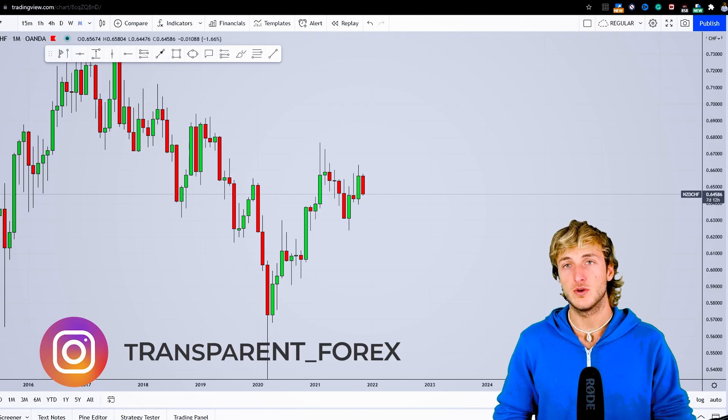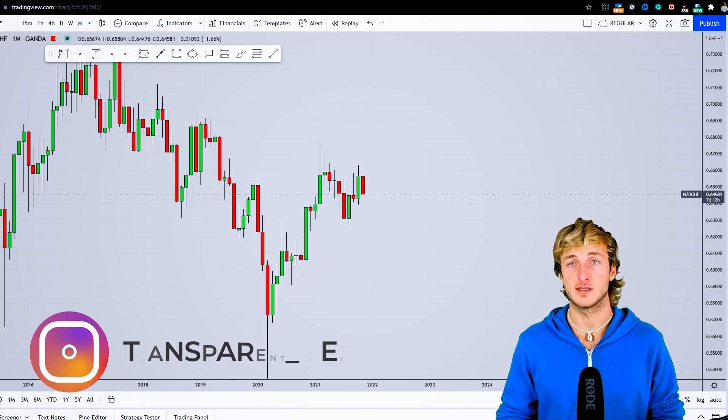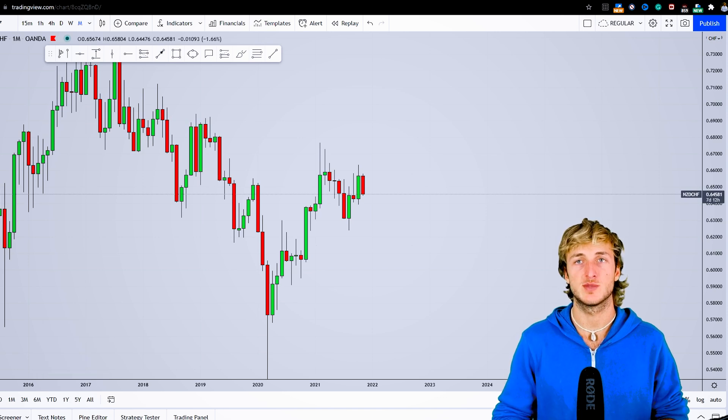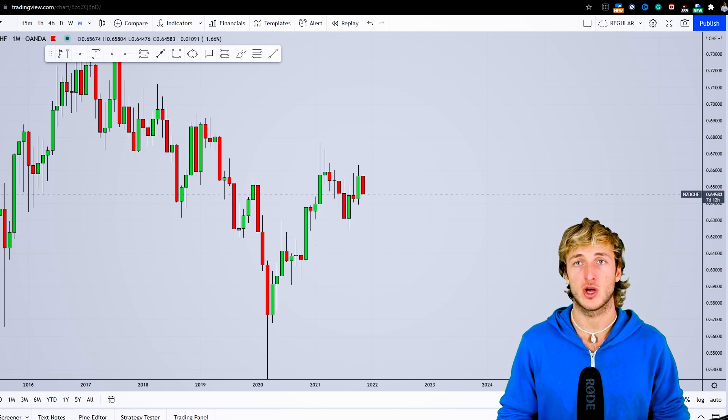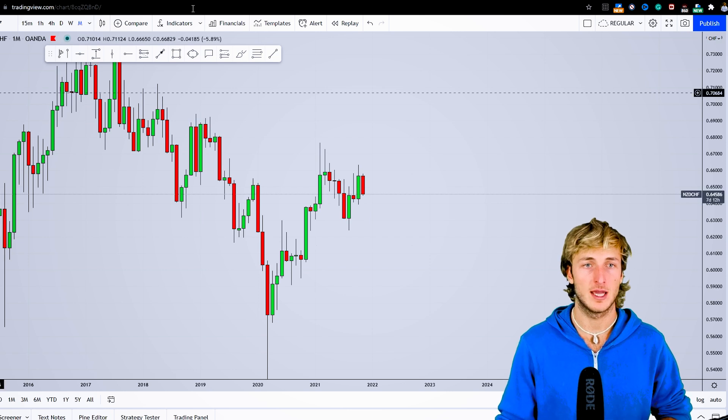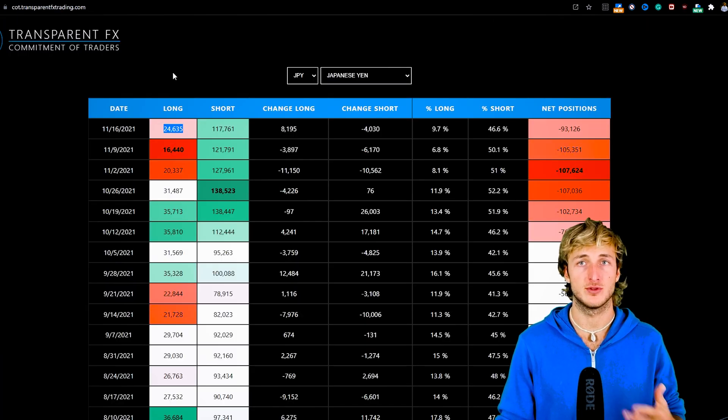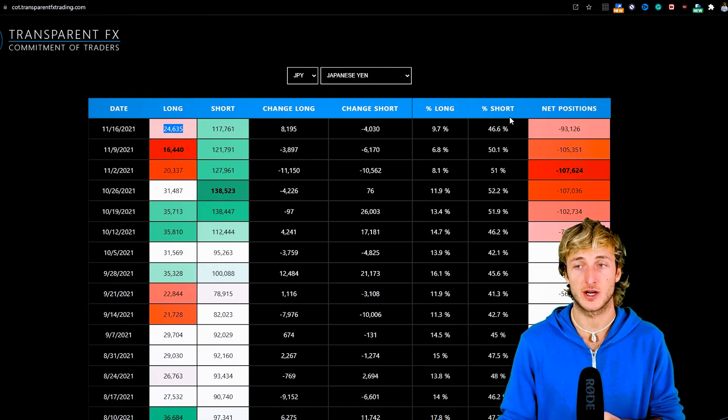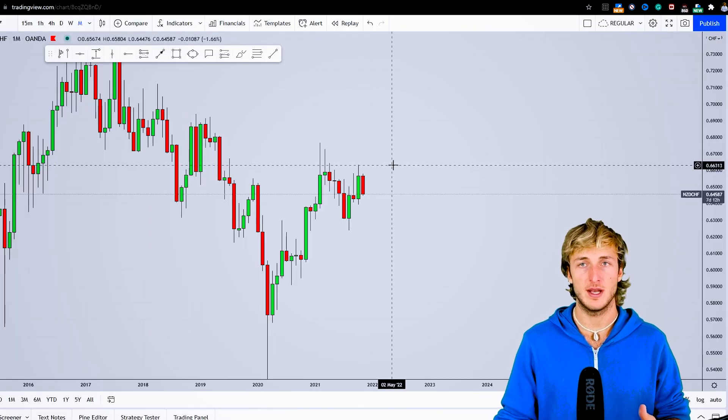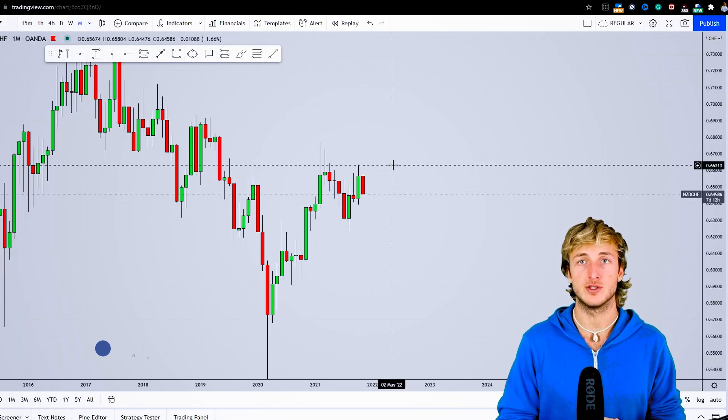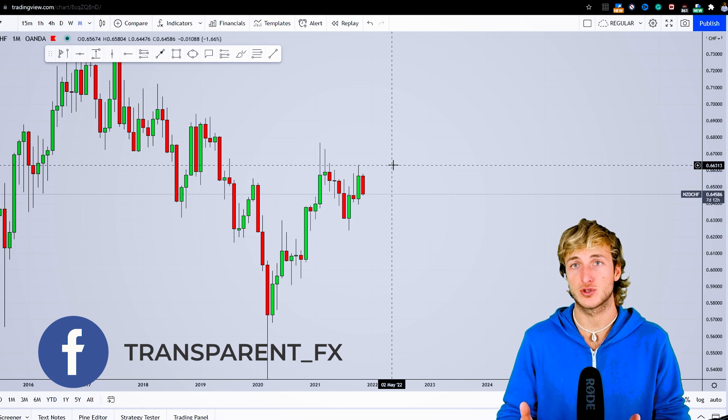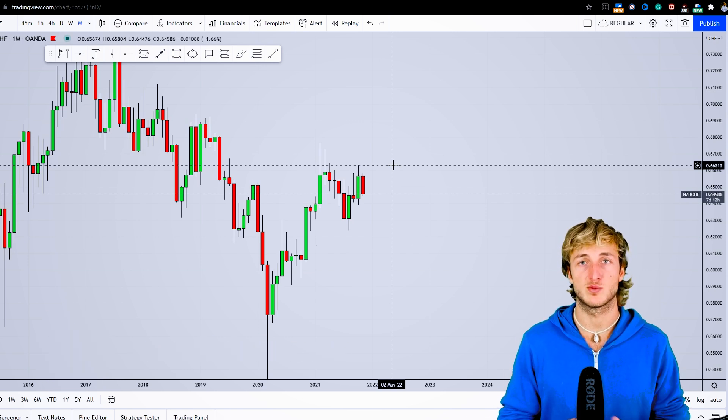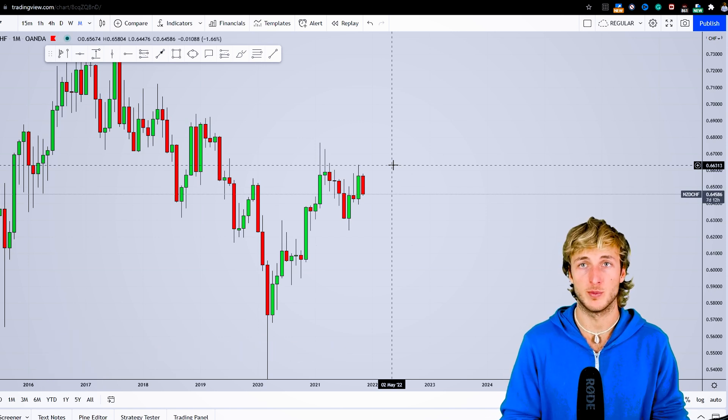In this video I want to speak about NZDCHF. As usual, I'll be providing a complete multi-timeframe top-down analysis, both from a technical and order flow perspective, to see what the biggest hedge funds are currently doing in the market. By the end of the video, using the combination of these two different types of analysis, we'll try to understand where we have the highest probabilities for a potential move here on the pair.